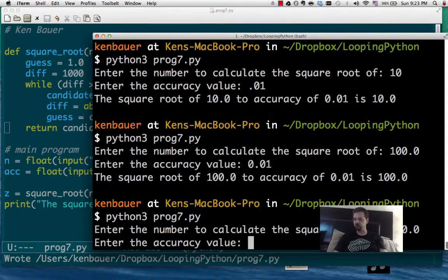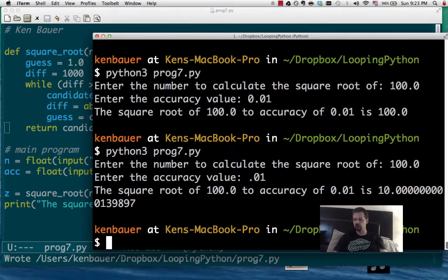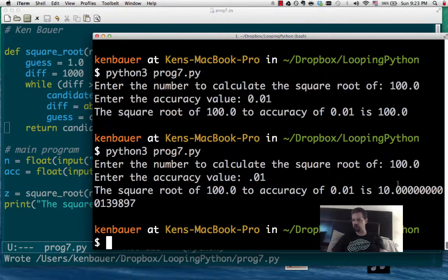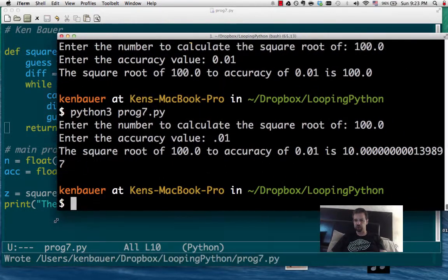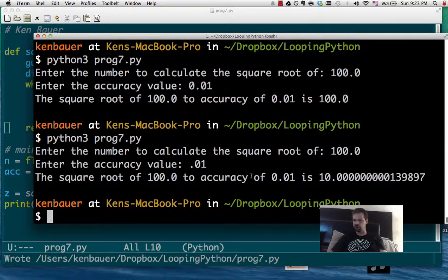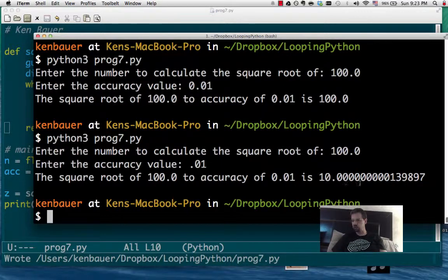Let's try again. 100 to 0.01. And it's going to calculate down to 10.0000. So it got down to close enough, 10.